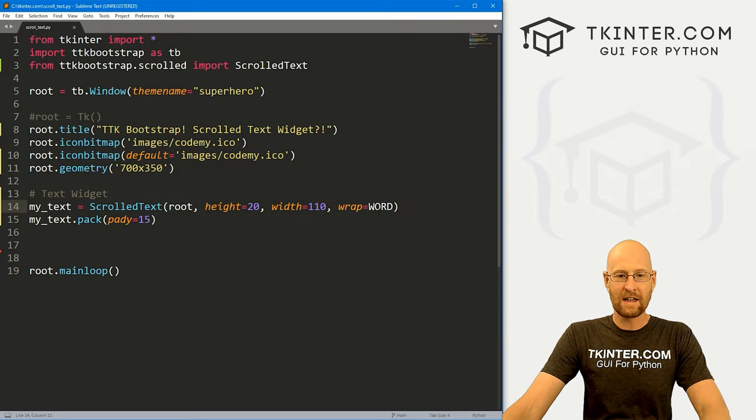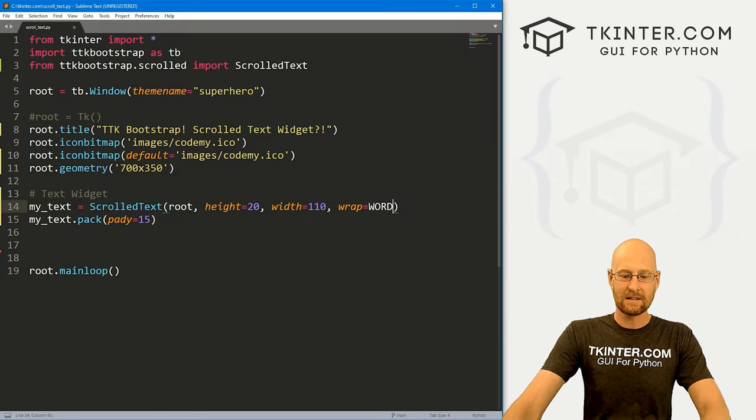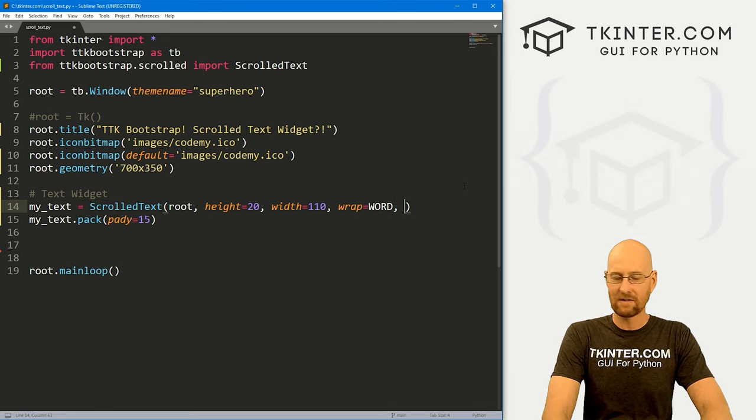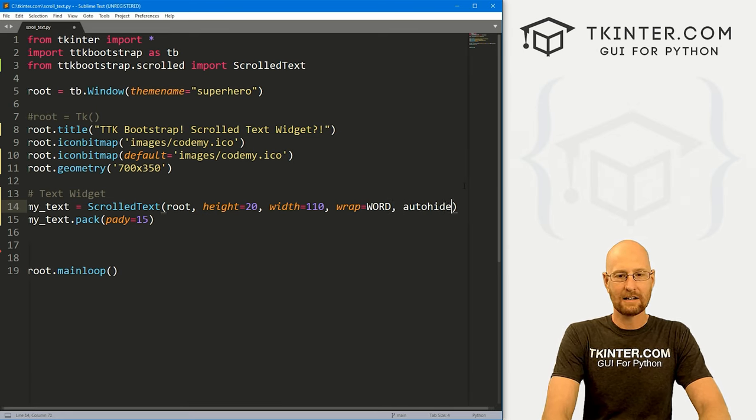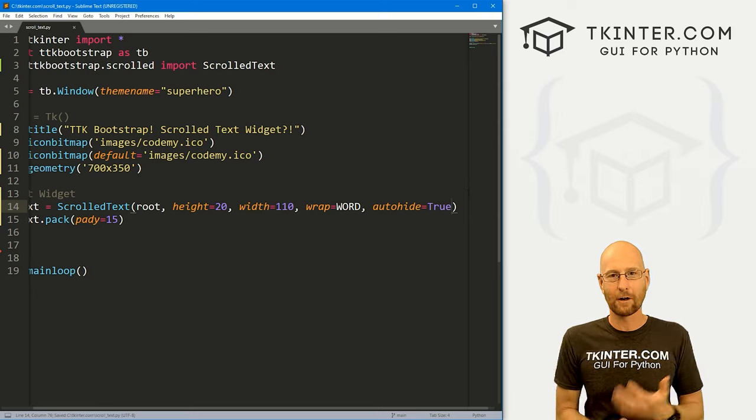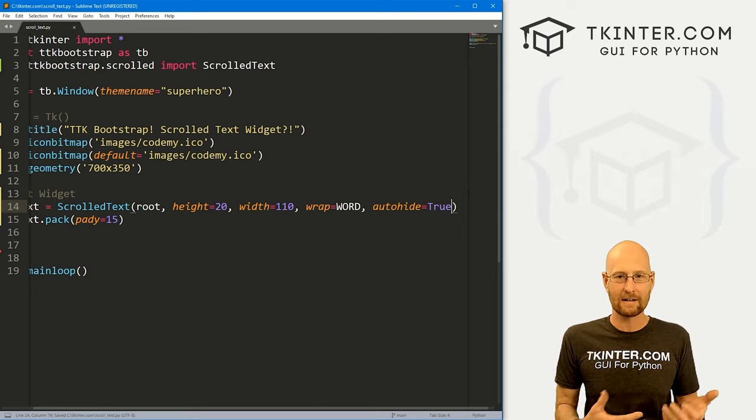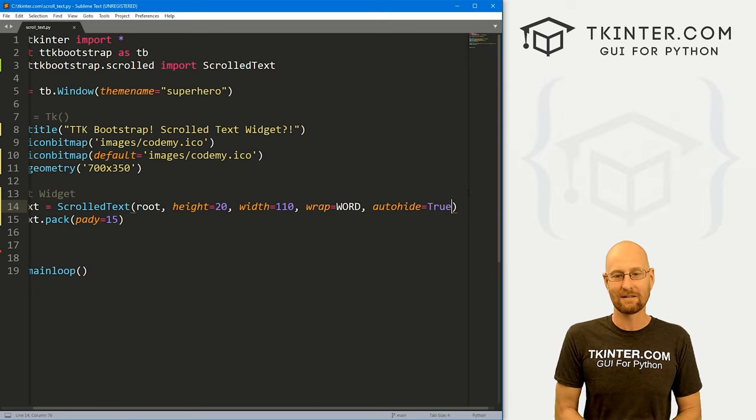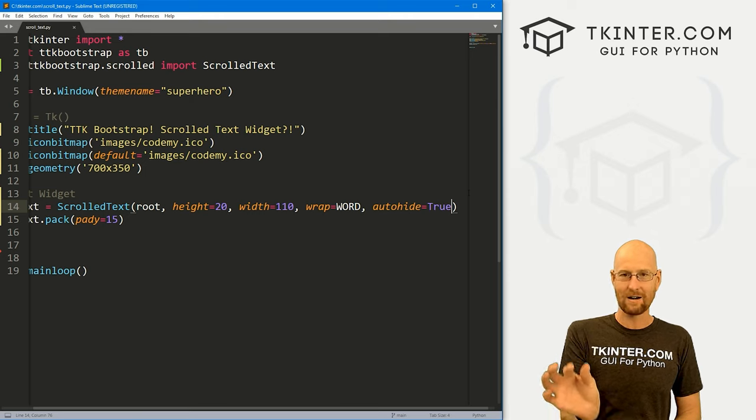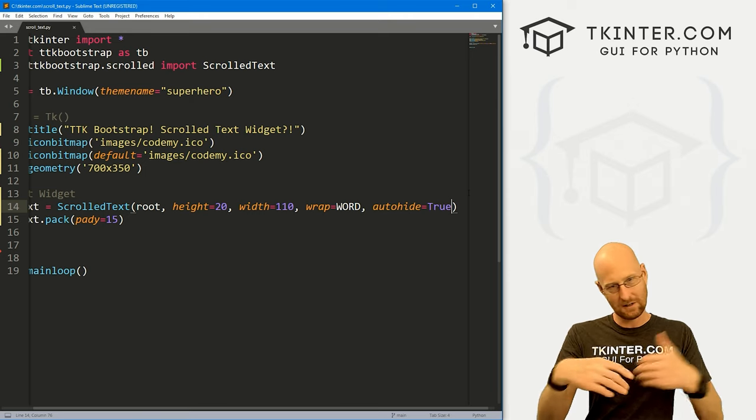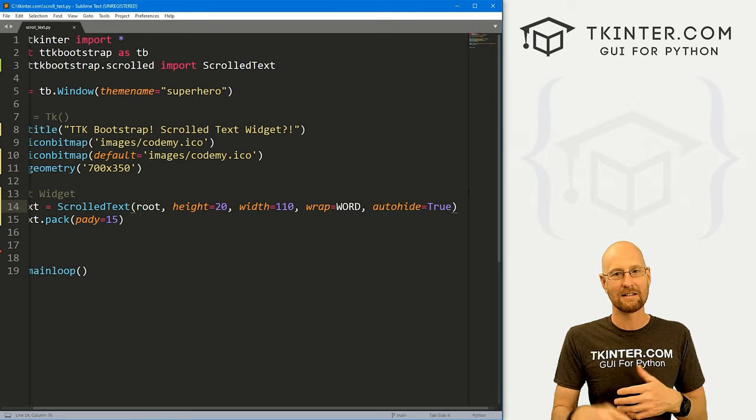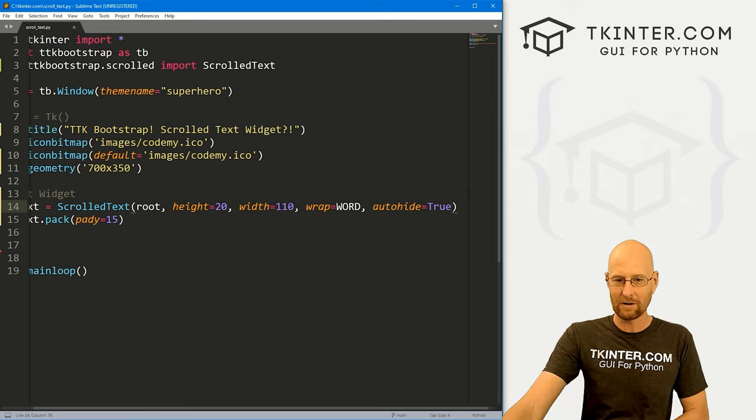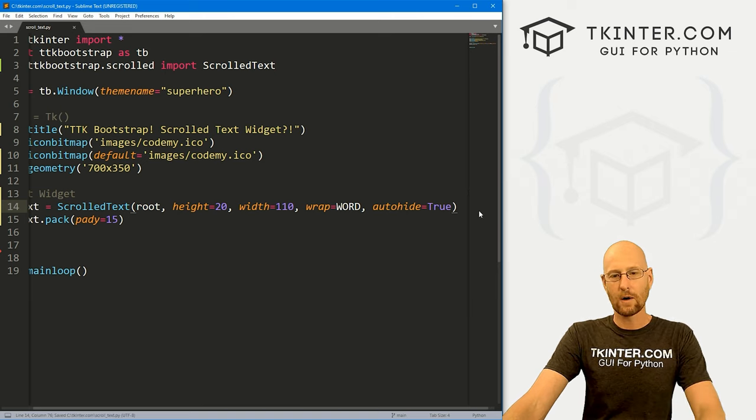So there's one thing I want to show you about this. In addition, we can also give this an auto hide of true. Now, by default, auto hide is set to false. As we just saw when we ran it, the scroll bar was there, even though we didn't even need it until we started typing text. And then it kind of, you know, popped up or whatever.